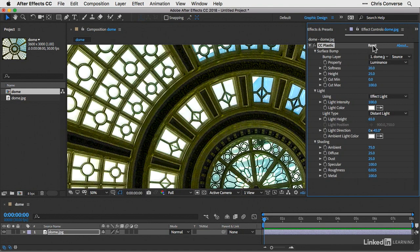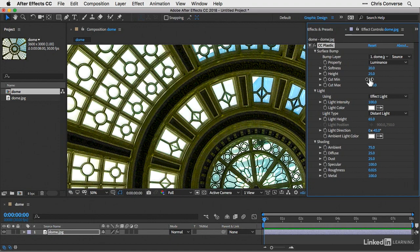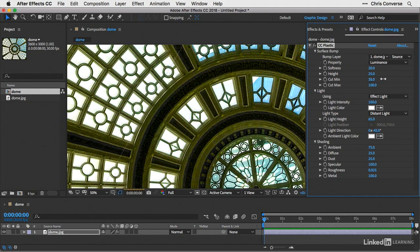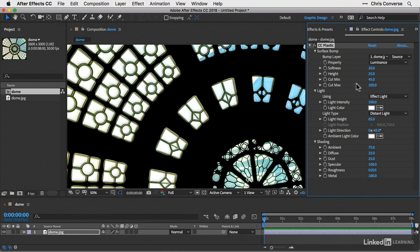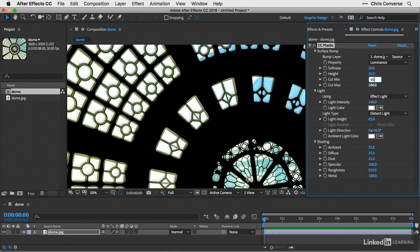I'm going to first make an adjustment to the cut minimum, which is basically the darkest areas of the image. Since this is set to zero, the darkest areas are showing up in full opacity. Let's drag the cut minimum up a little bit. As I drag this up, this will start to pull out the darker pixels. I'm going to set this to about 93 to cut a good portion of the dark pixels out, and that's going to leave me the lightest areas here.